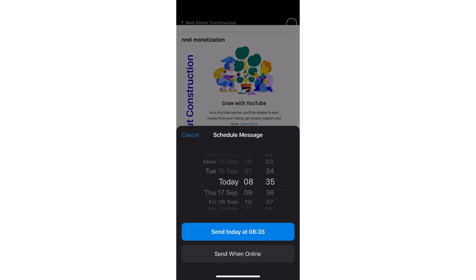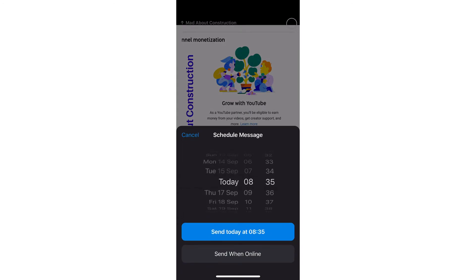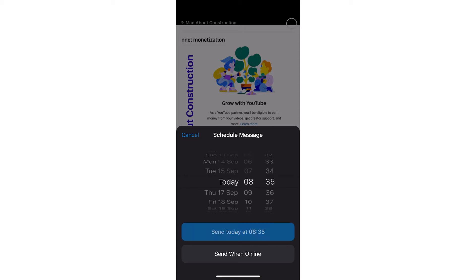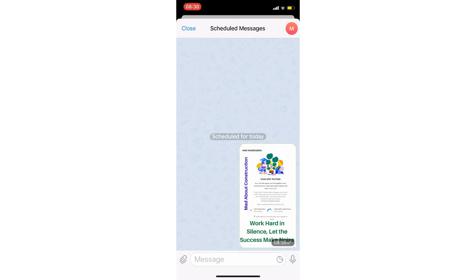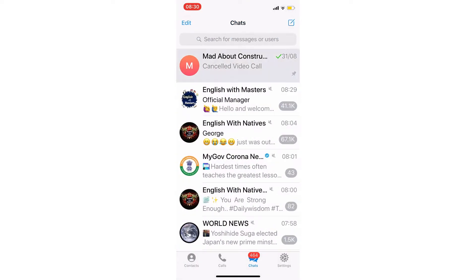Choose 'schedule message.' Here you choose your date — I'm going for today — and then set the time. You can change the hours and minutes. For example, I set it to 8:35, then tap 'send today at 8:35.'